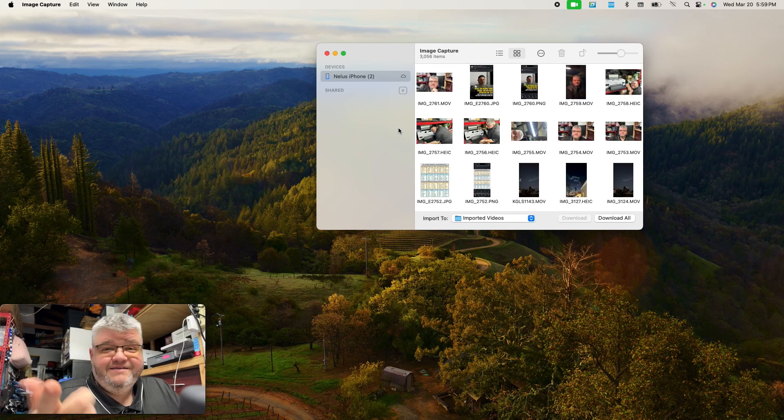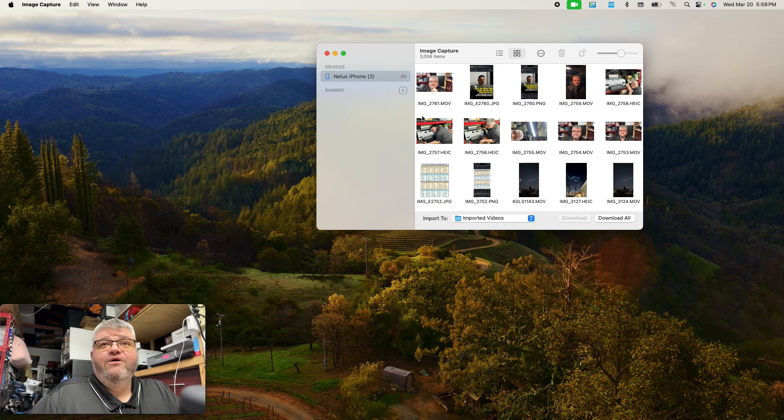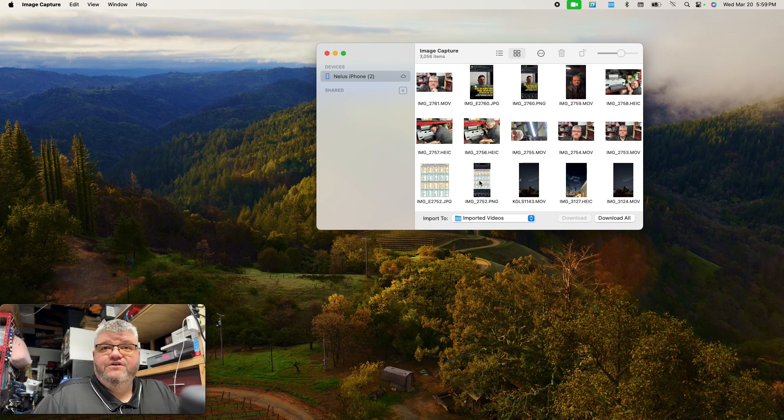My phone's already connected because that's what I'm recording on. And so it will pull up my whole iPhone library, images, photos, everything.